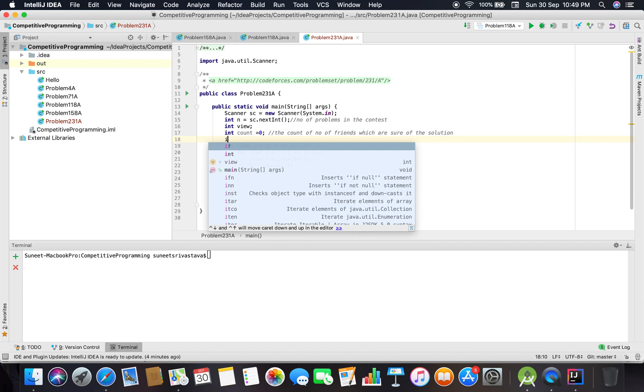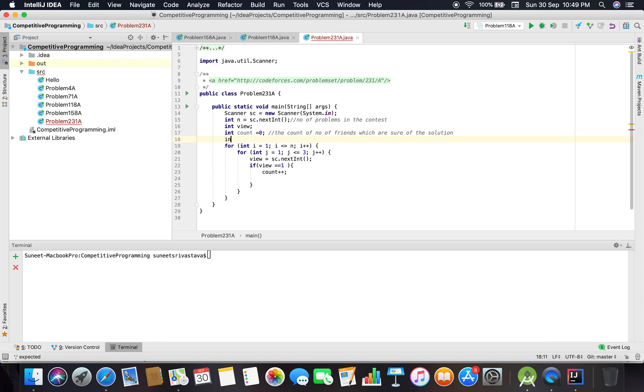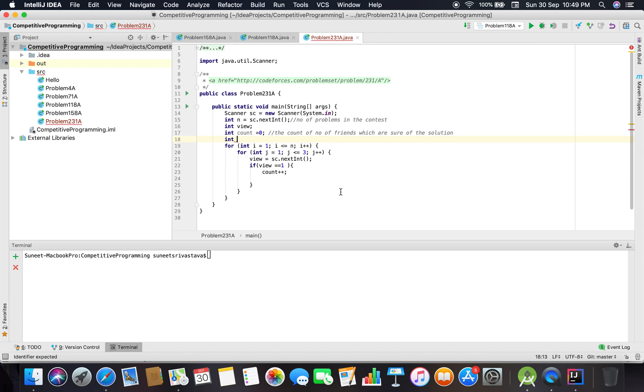This indicates the count of the number of friends who are sure about the solution. We also need to count the total programming problems to be implemented. That count should be a global variable that doesn't reset within the loop. We'll increment it—let me show you how it works.